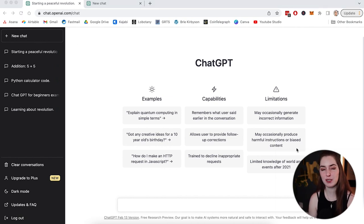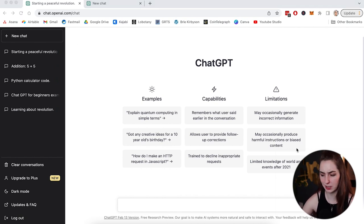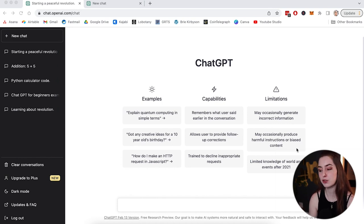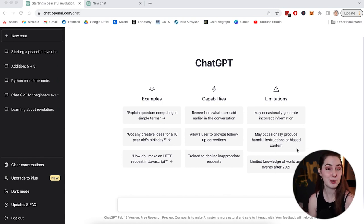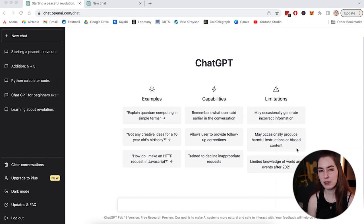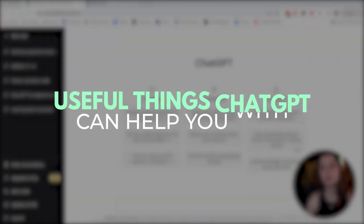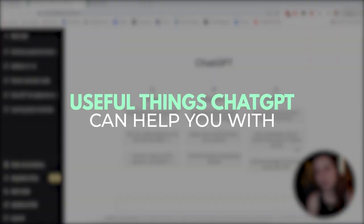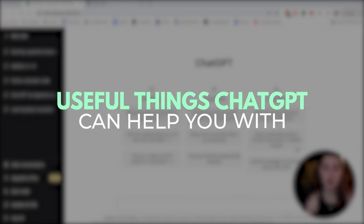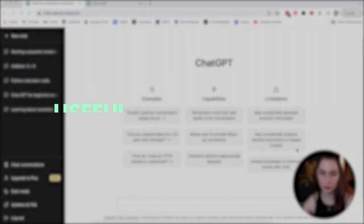So using ChatGPT is really simple. All you do basically is type things into the box and it'll answer your questions or do what you tell it to do. So that's pretty vague, that's pretty broad and what you can use it for. Let's go through some of the most useful things that I found that you can use ChatGPT for.